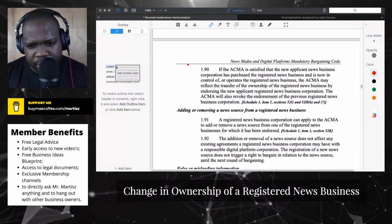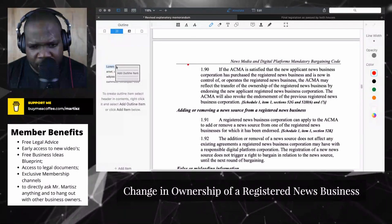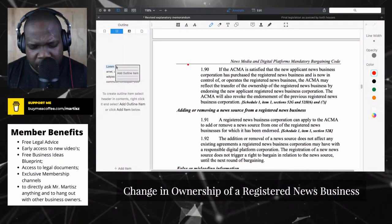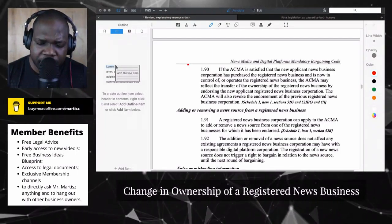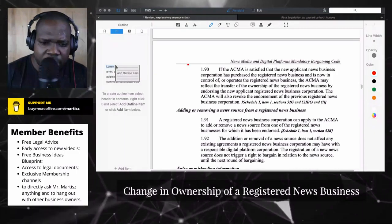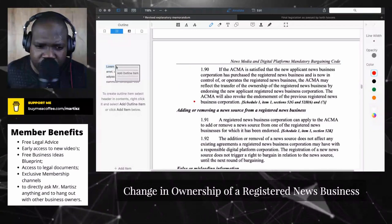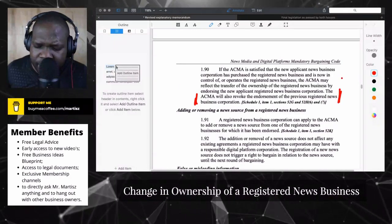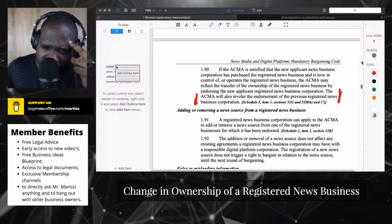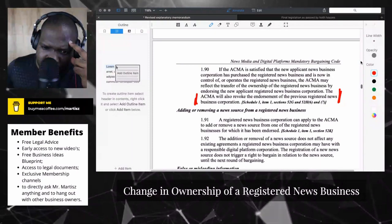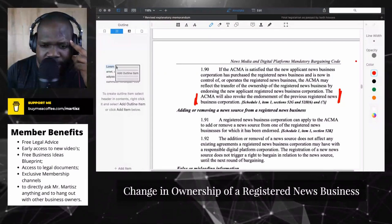If the ACM is satisfied with the application, they can accept it. Otherwise, they can revoke the endorsement of the previous registration. I'm not sure what they mean by that — does it mean when they do not accept, they can revoke the endorsement? They have the option to revoke, but I'm not sure what they're saying with this.